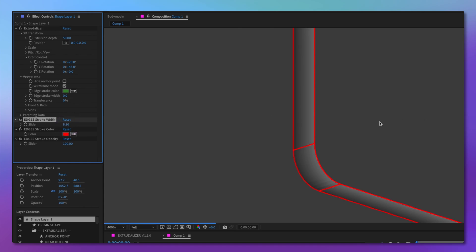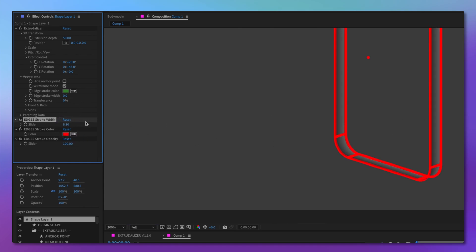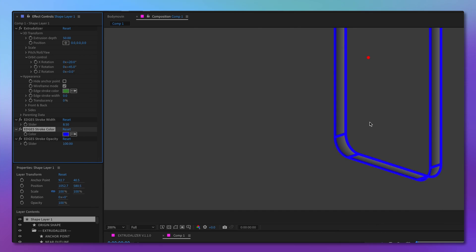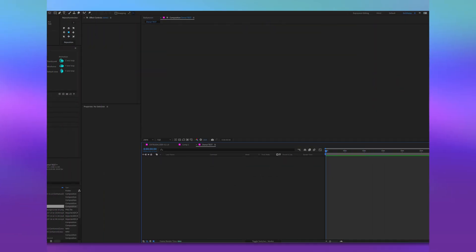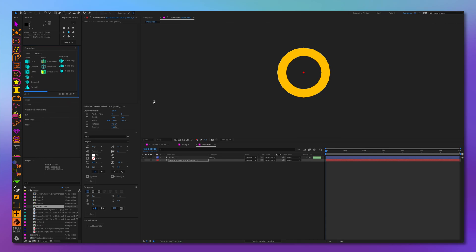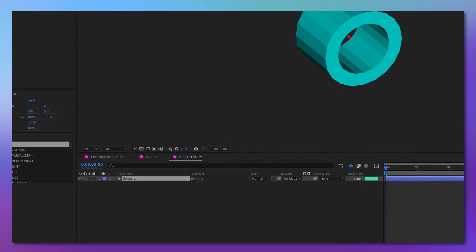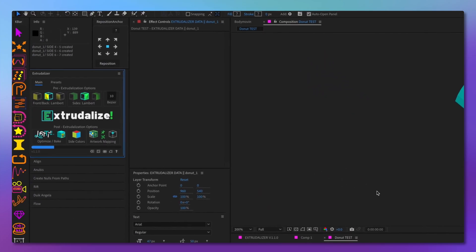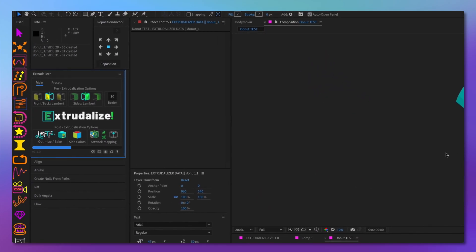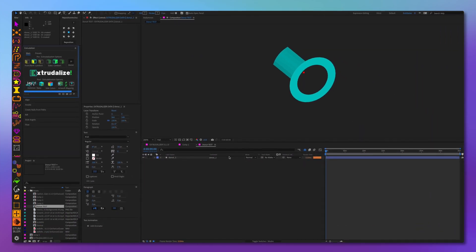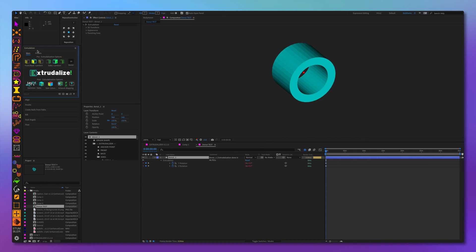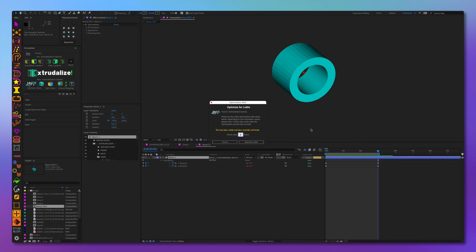You can control the thickness, color, and opacity of this new wireframe right here. In this new release, we have substantially optimized the render times for browser playback. After rigorous testing, we found an average of 40% improvement in browser render times, which means faster, more efficient animations — so you can spend less time waiting and more time creating.